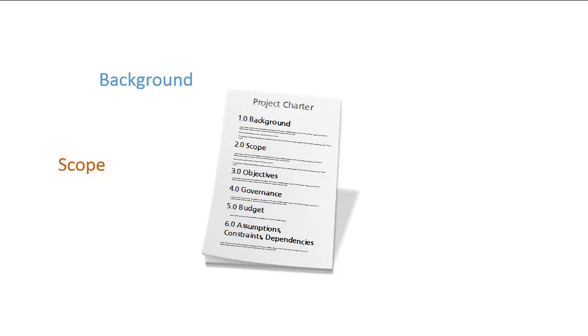So if, for example, your project team will design, build, and test the product, but the sale of that product and reaching certain revenue targets is not going to be the responsibility of the project team, then you should say so in the scope section of the charter.